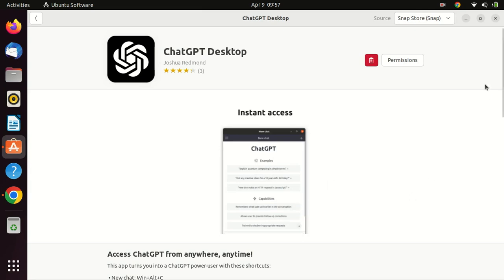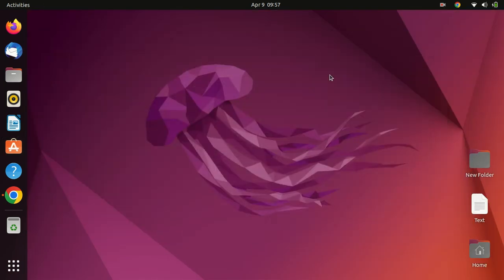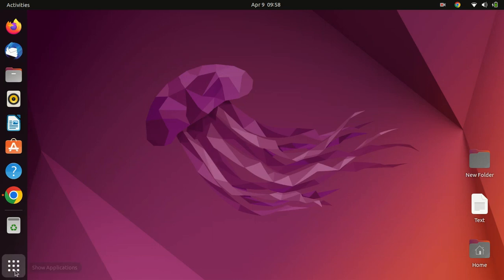Once the installation is complete, you can launch ChatGPT Desktop by searching for ChatGPT in the Activities menu.